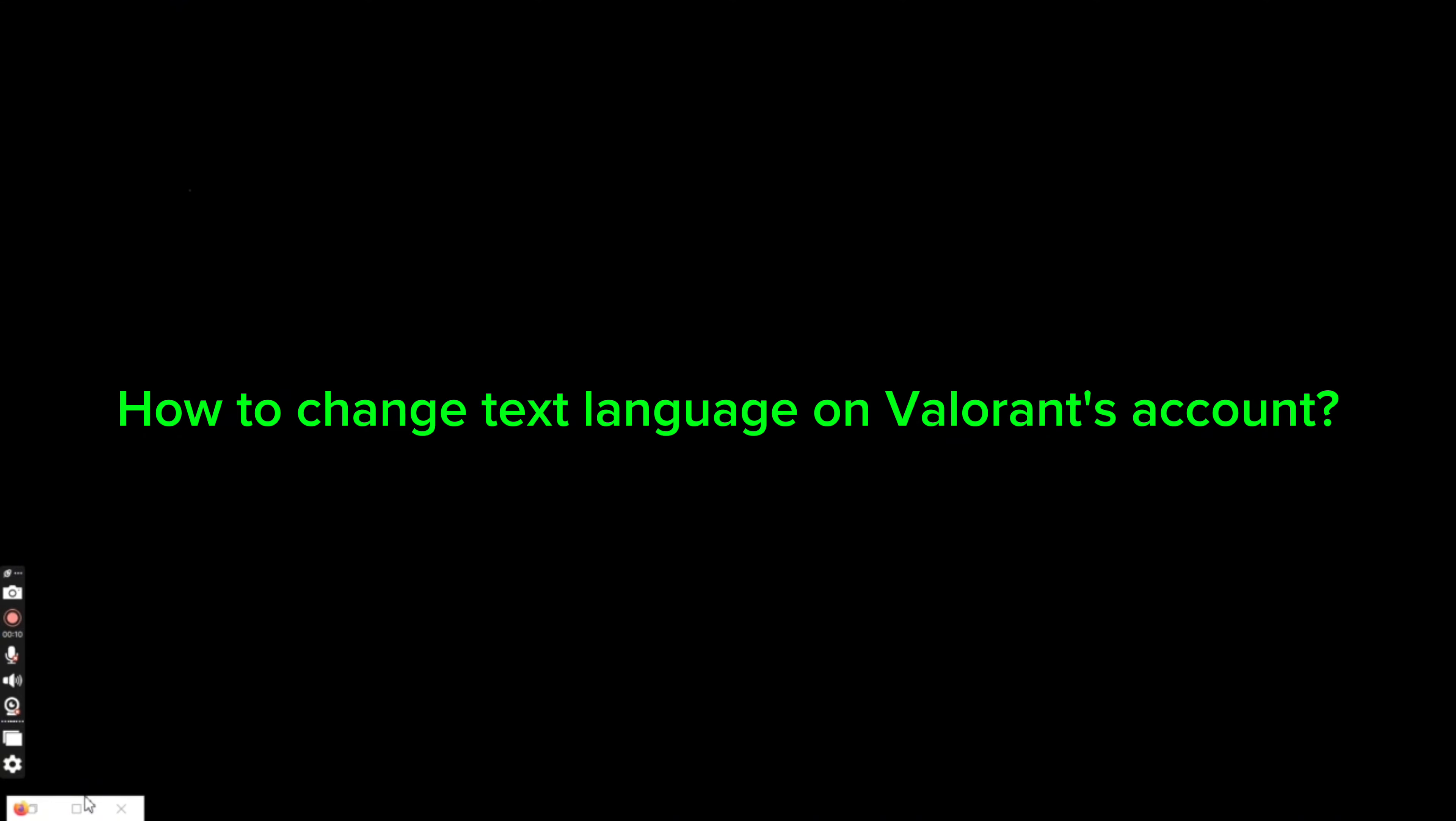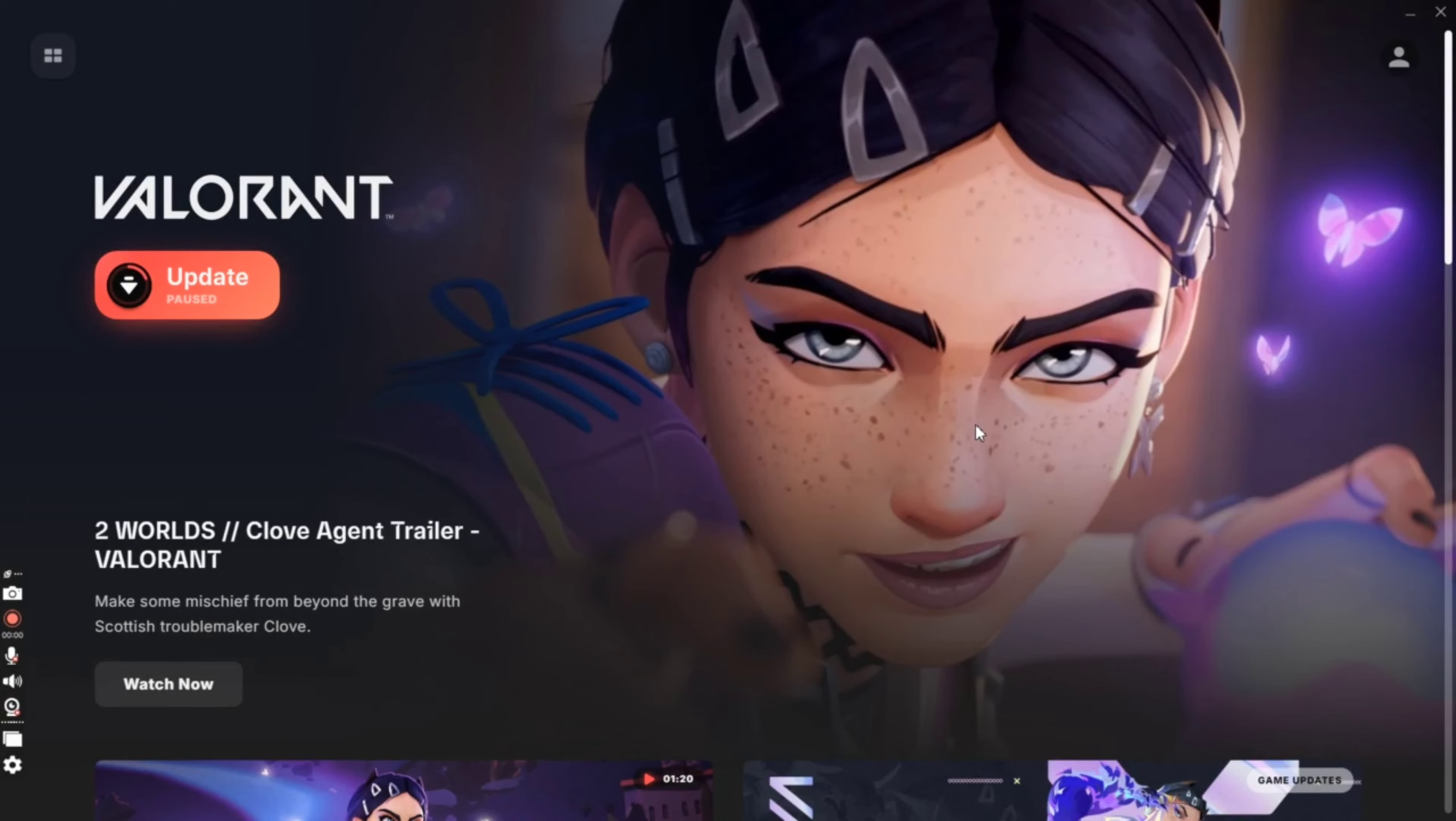To change your text language on Valorant, firstly, go ahead and launch your Valorant application. The home page of Valorant application will appear on the screen.